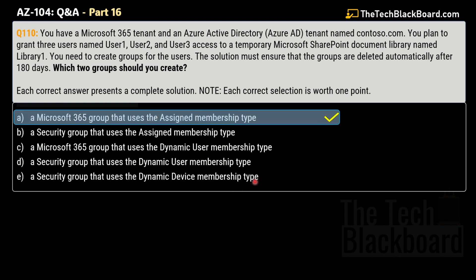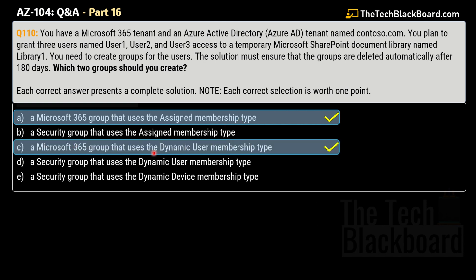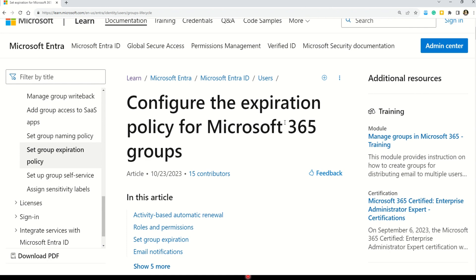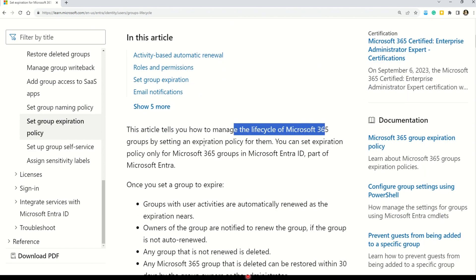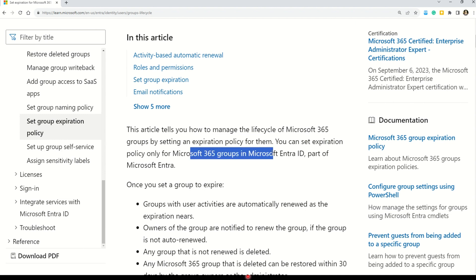The first correct answer is Option A — a Microsoft 365 group that uses the assigned membership type. The second correct answer is Option C — a Microsoft 365 group that uses the dynamic user membership type. You can set the expiration policy only for Microsoft 365 groups in Azure Active Directory. With the increase in usage of Office 365 groups, administrators and users need a way to clean up unused groups. Expiration policies can help remove inactive groups and make things cleaner. This documentation explains how to configure the expiration policy for Microsoft 365 groups and manage their lifecycle within Microsoft Entra ID.